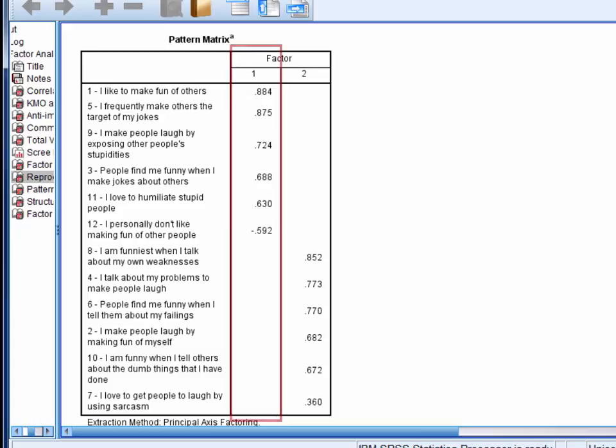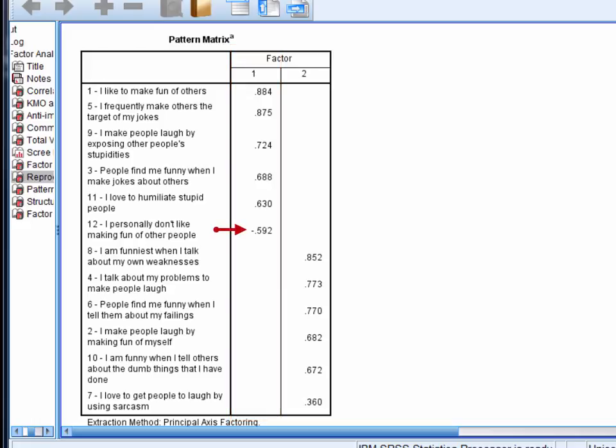Now we can see that 6 items load onto factor 1, and all of these items appear to be about making fun of other people. So I might label this factor as something like 'making fun of others' or 'externally directed humour.' Notice that item 12 has a negative loading on factor 1. This is because it's worded in the opposite direction to the other 5. We would predict that someone who would strongly agree with 'I like to make fun of others' would strongly disagree with 'I personally don't like making fun of other people.'